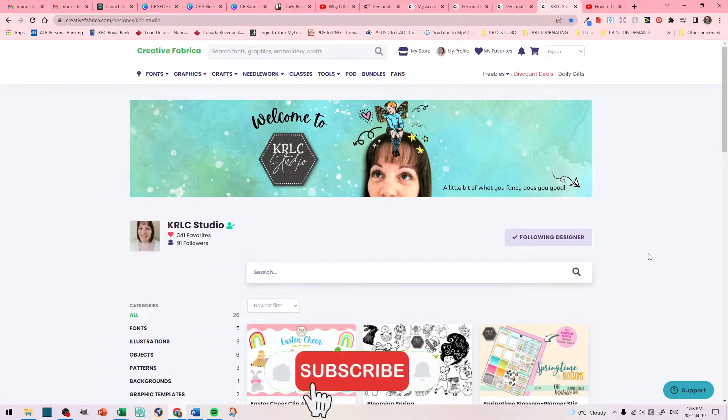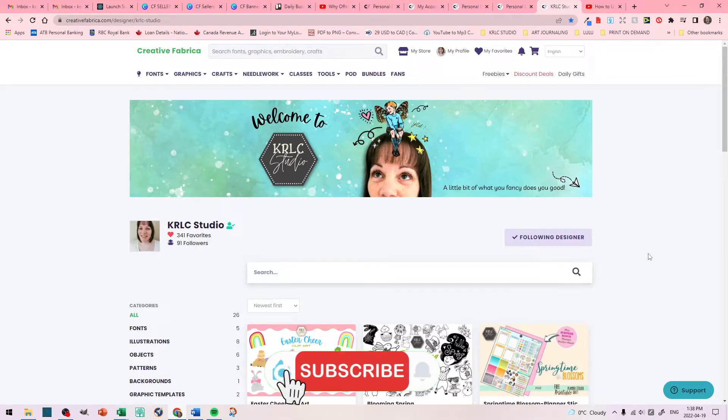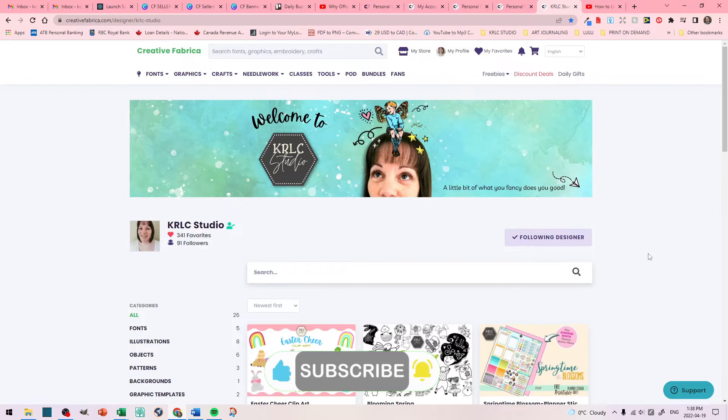Thank you for joining me today. Hope this was of interest to you and it helped you a little bit, and we will see you in the next video. Thanks for watching!